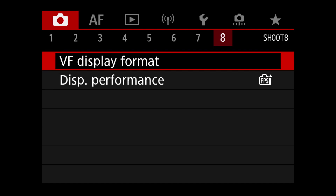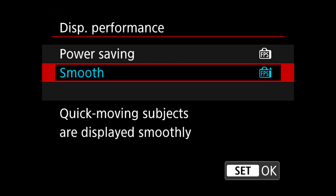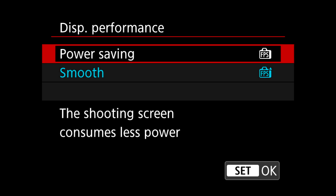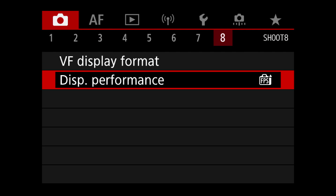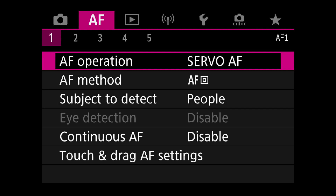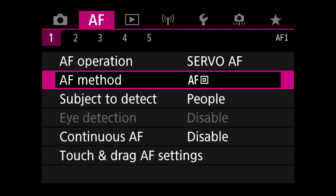I changed the viewfinder frame rate from power saving to smooth, which I think is 120 frames per second. The viewfinder is much, much smoother now when you're moving the camera fast — it's not only for fast-moving subjects, it also feels more natural. It takes a little more battery, but it's absolutely worth it.